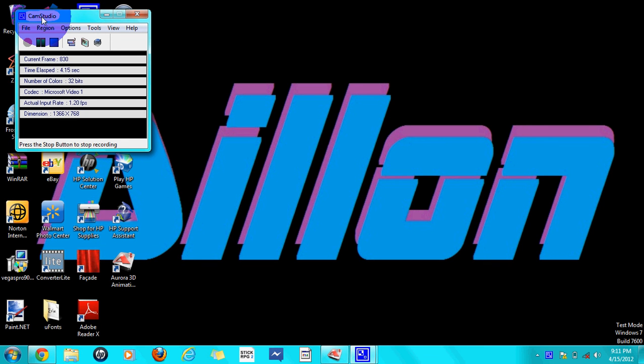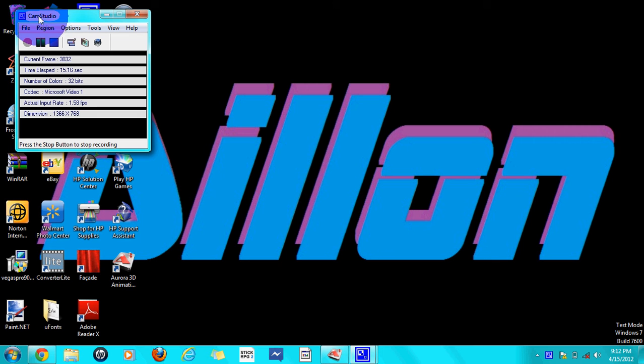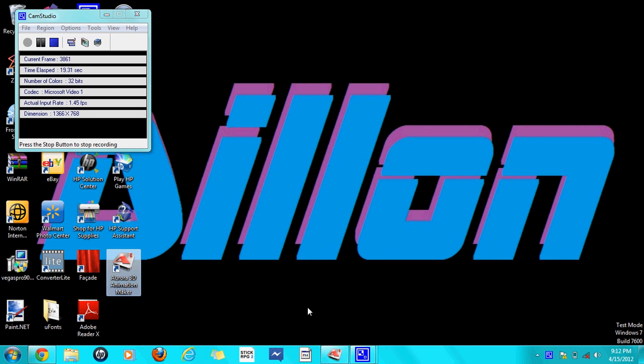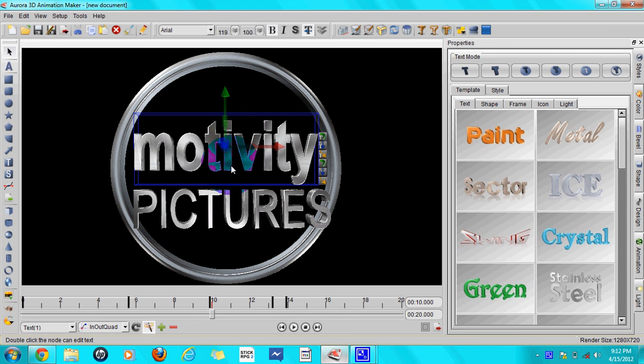Hey guys it's the boss one and today I'm going to make my intro right in front of you guys so you can see what I do. I'm going to be using the software that I always use, Aurora 3D Animation Maker.